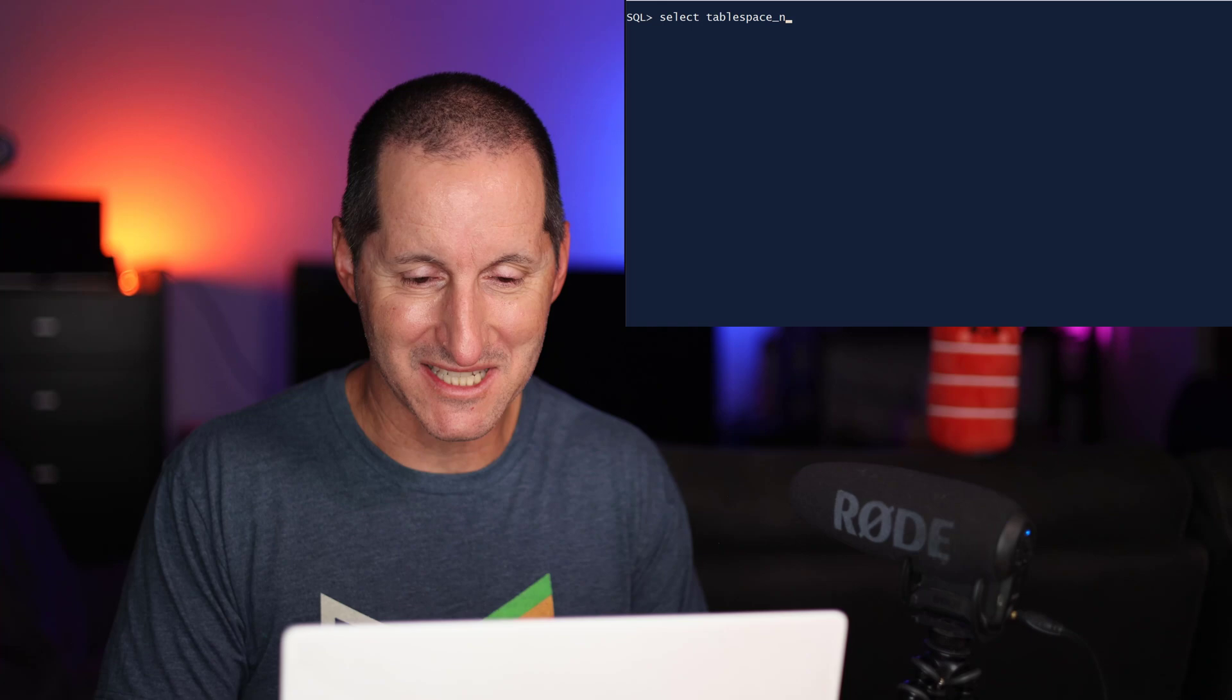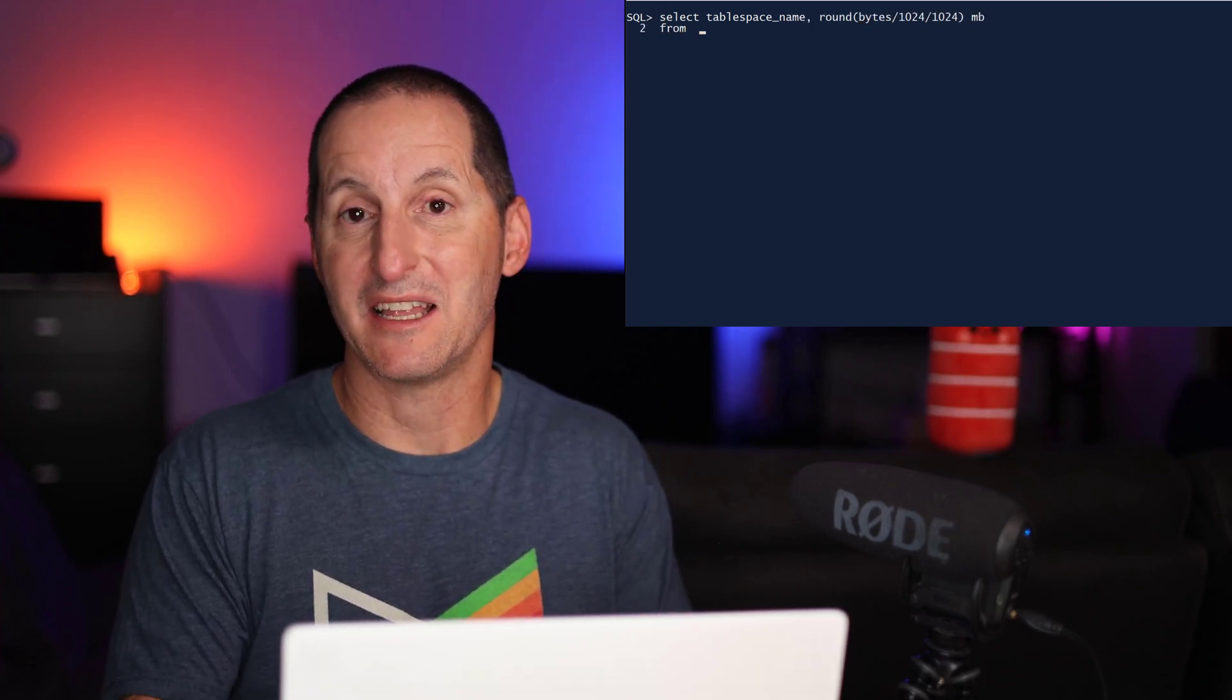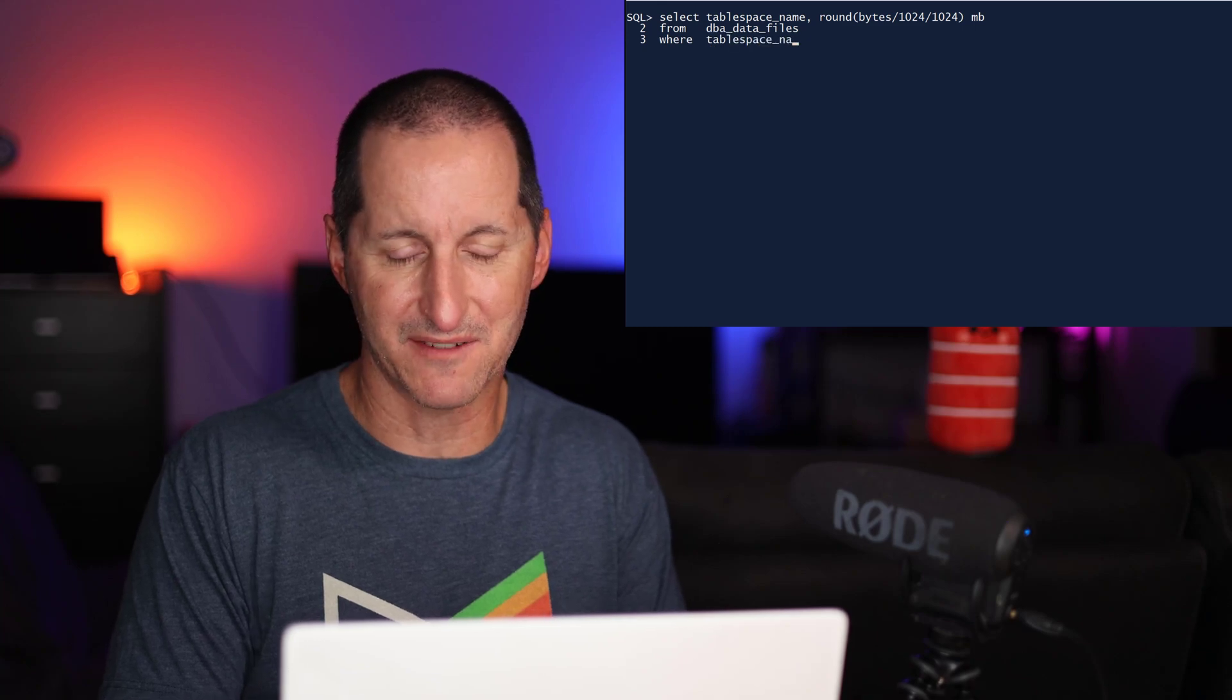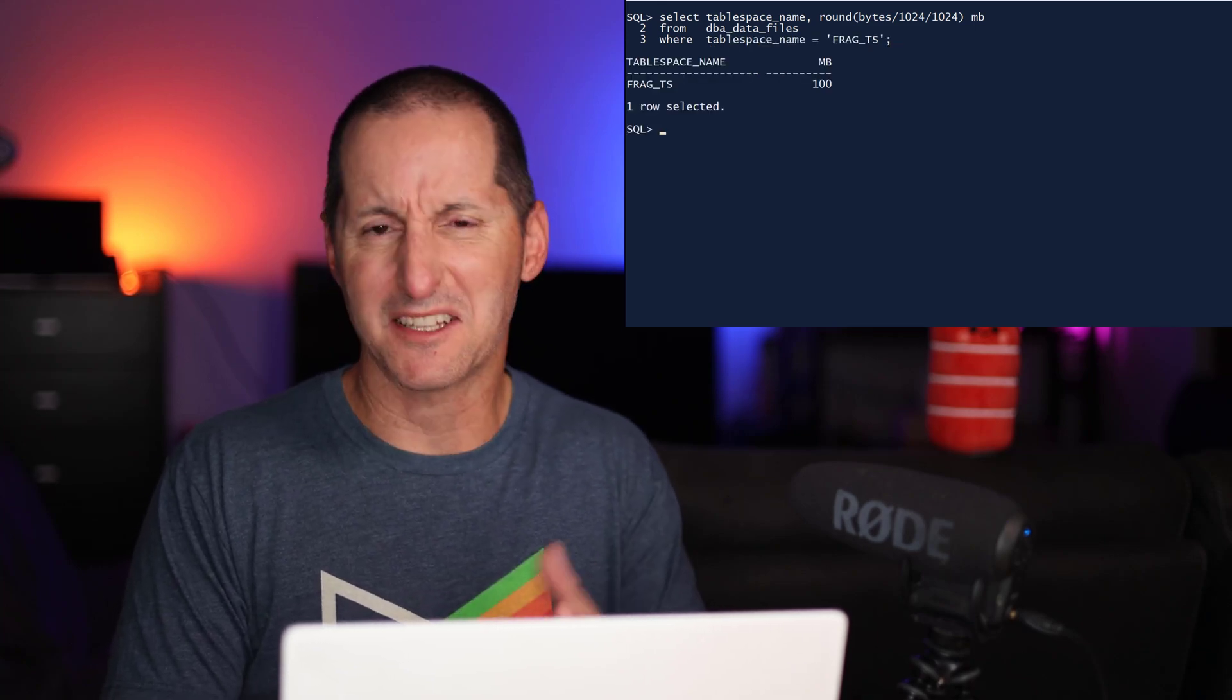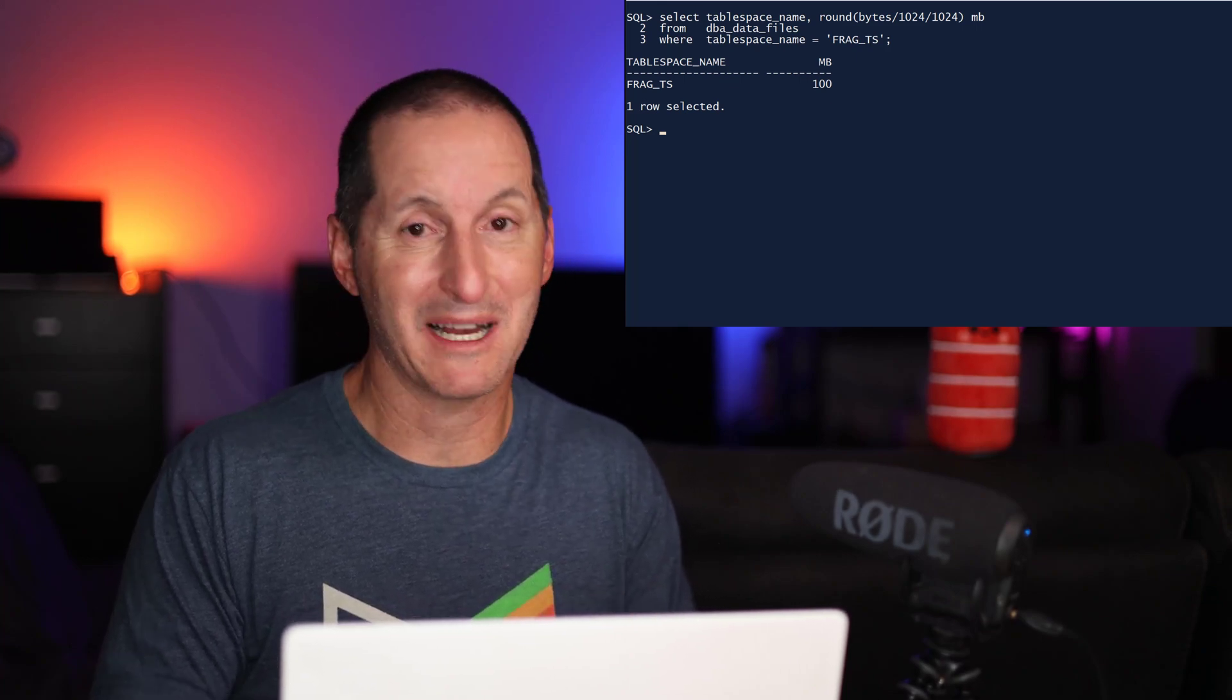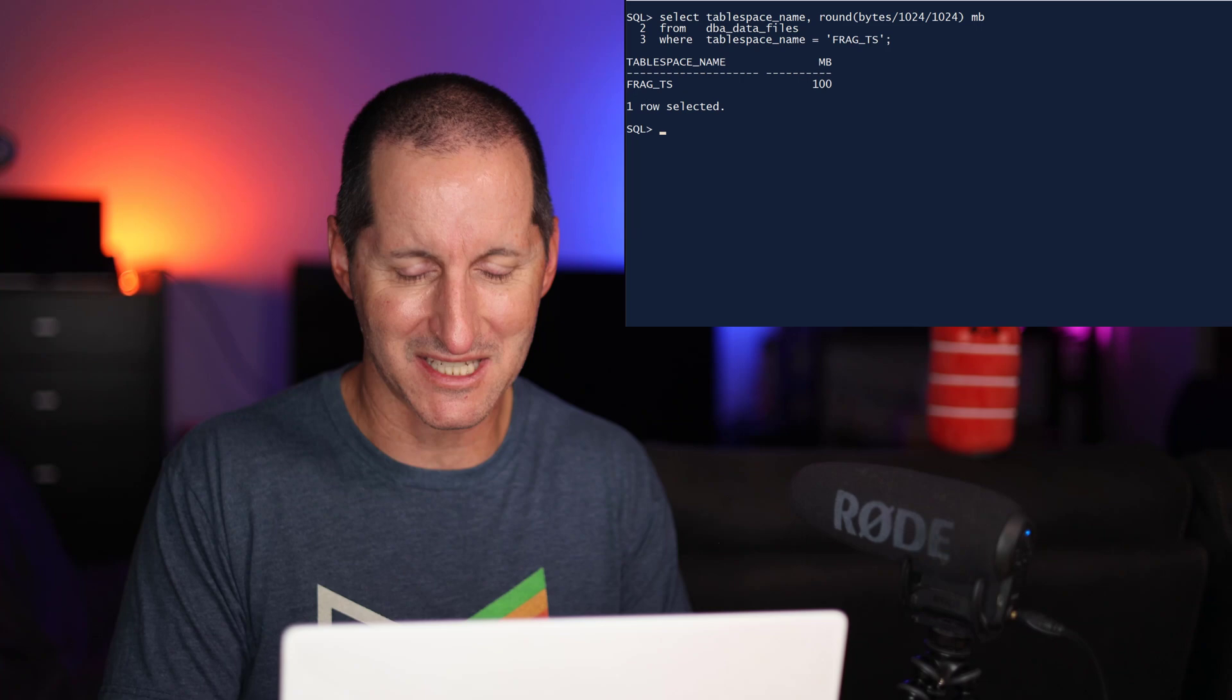Now, it gets even harder when you're faced with situations like this. I jump onto my database and I run a select tablespace name to get how big my tablespace is. So I'm adding up all the DBA data files for my Frag TS tablespace. And in this case, it says it's 100 megabytes. It could be 100 gigabytes, it could be 100 terabytes. The units don't really matter in this case.